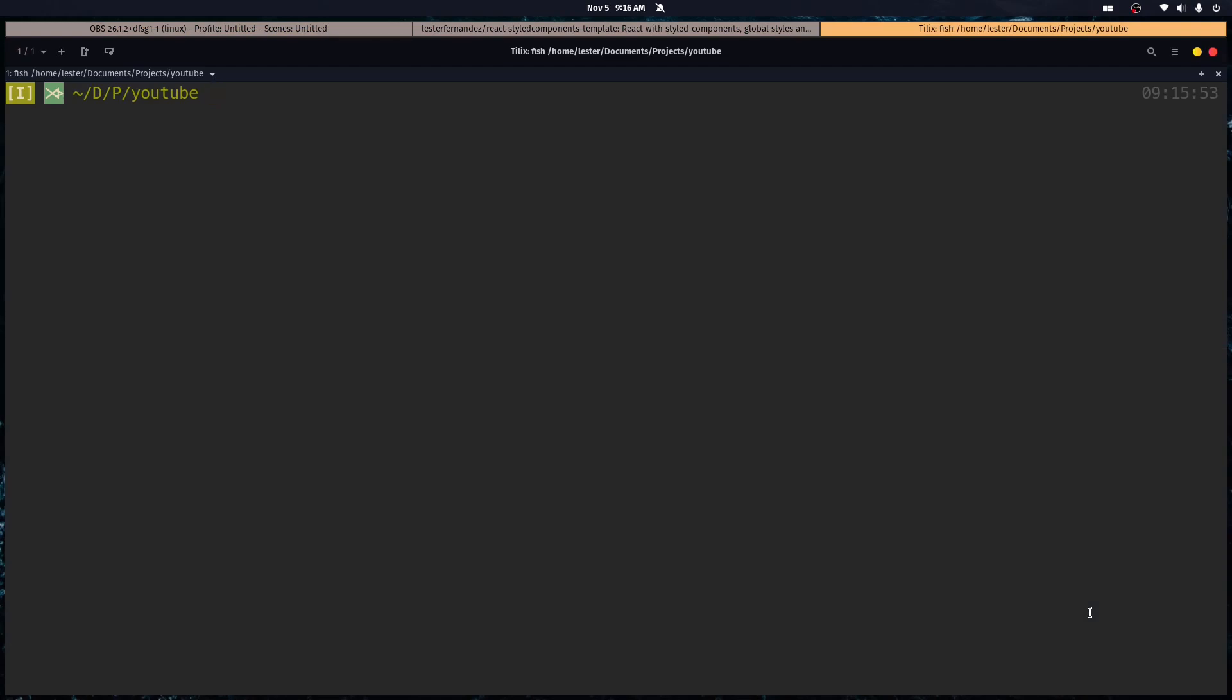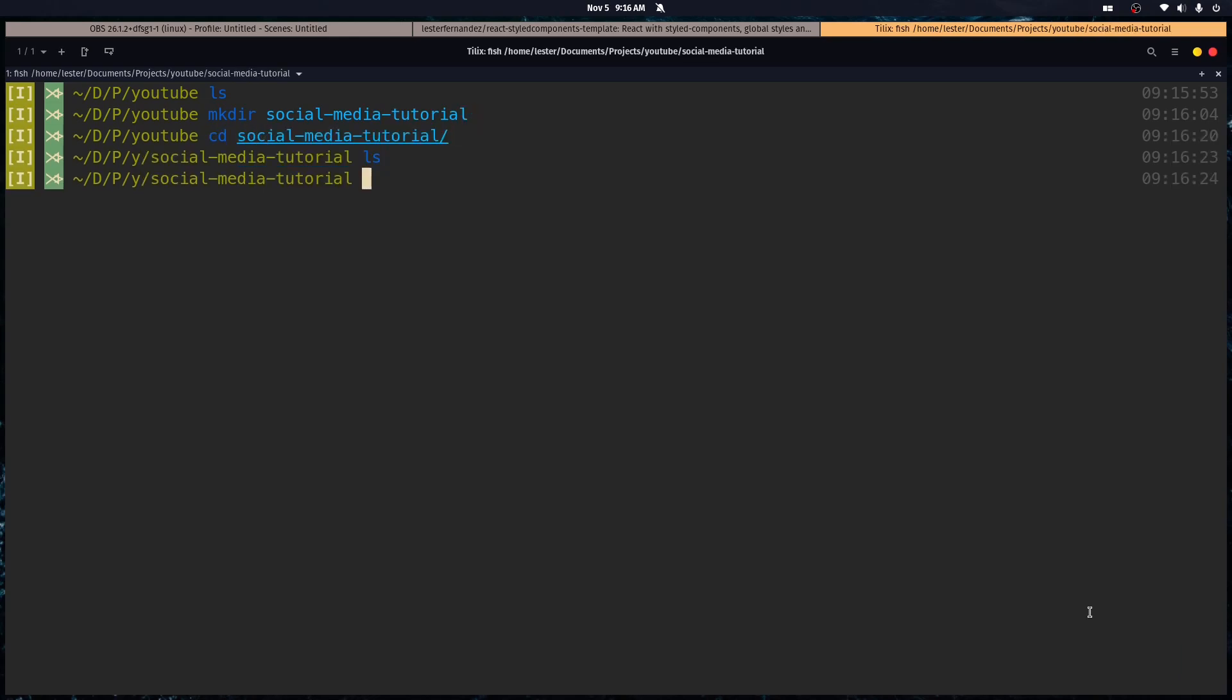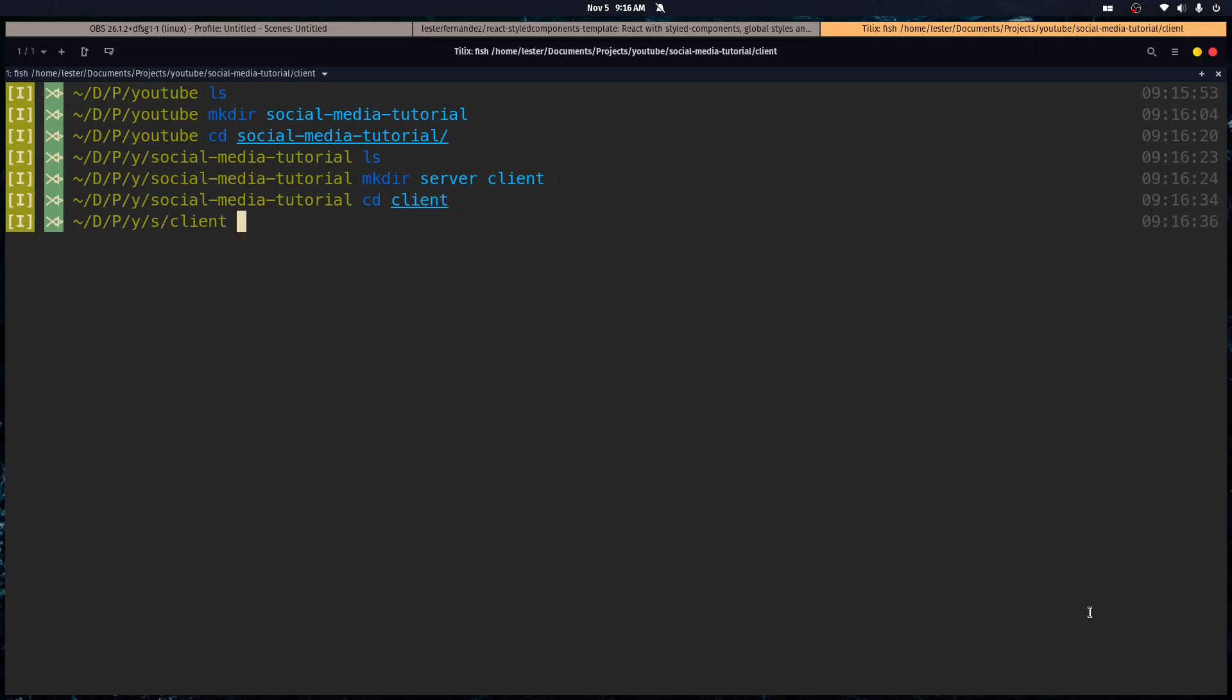So we're going to set up the front end for our new project. Right now I'm in an empty directory, so I'm going to create the project. It's going to be called Social Media Tutorial. We're going to cd into that and it's going to be a full stack app. So let's make the folder for the server and the client. We're going to work on front end today.